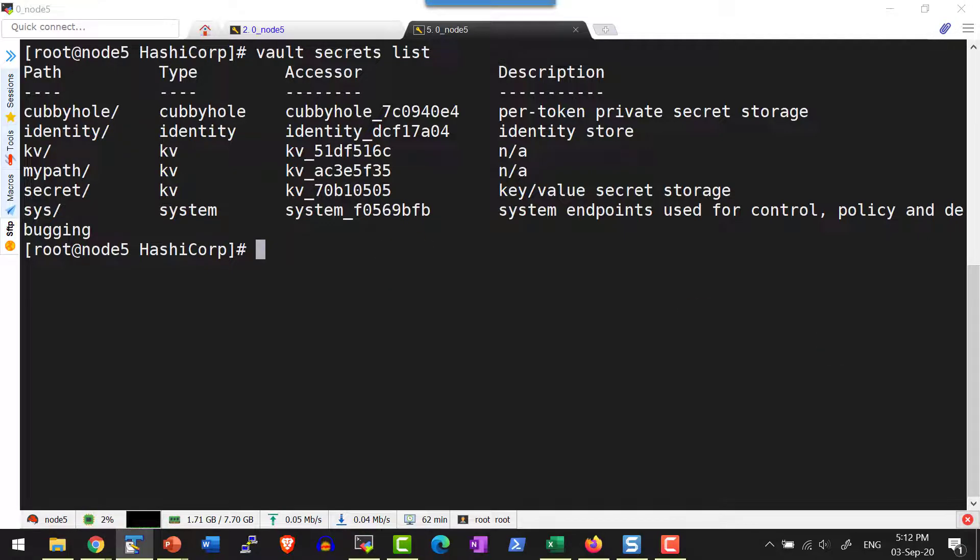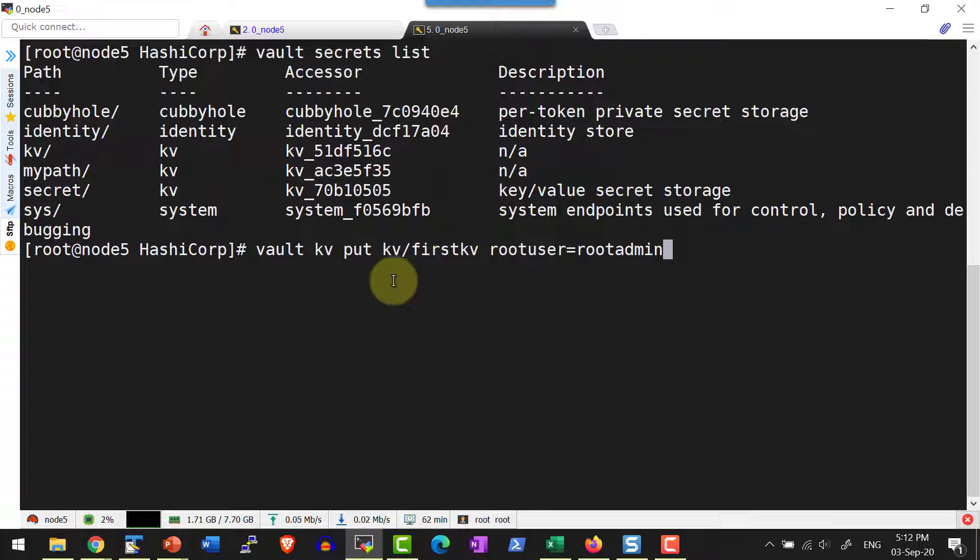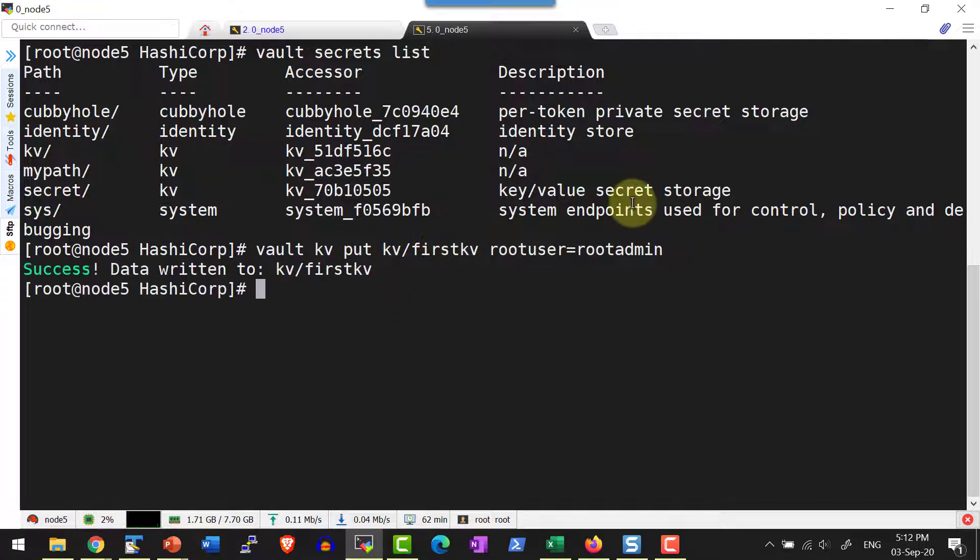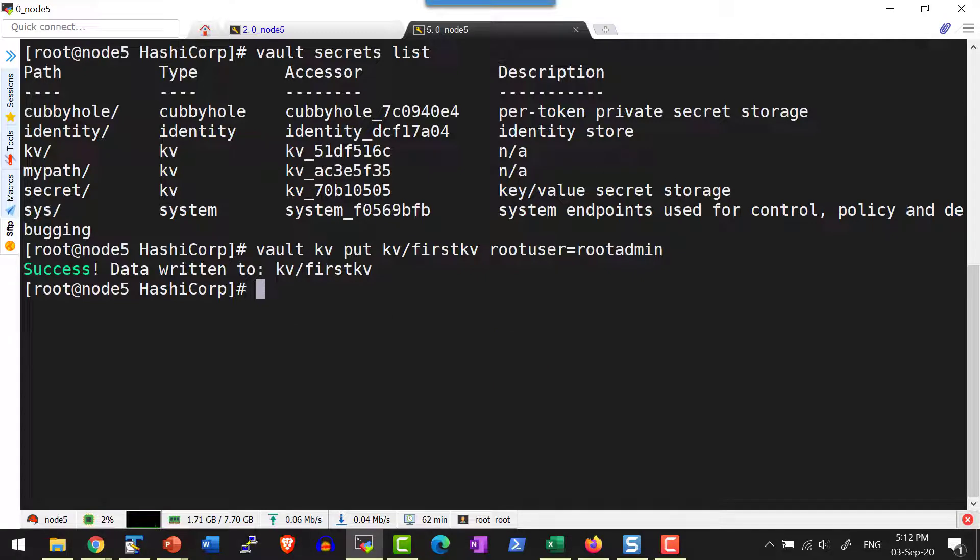Let me add a sample key value pair into the path kv/firstkv with the key and value. So that is also written, I can get the same value using get.